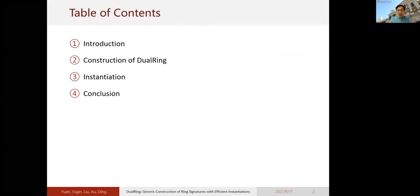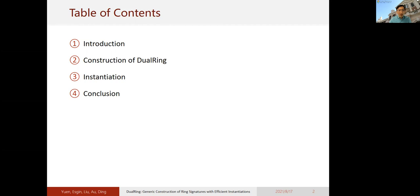In this presentation, I will first give a brief introduction about ring signatures, then present our construction — the dual ring — then give two instantiations: one in the elliptic curve setting and one in the lattice-based setting, and finally give some conclusions.